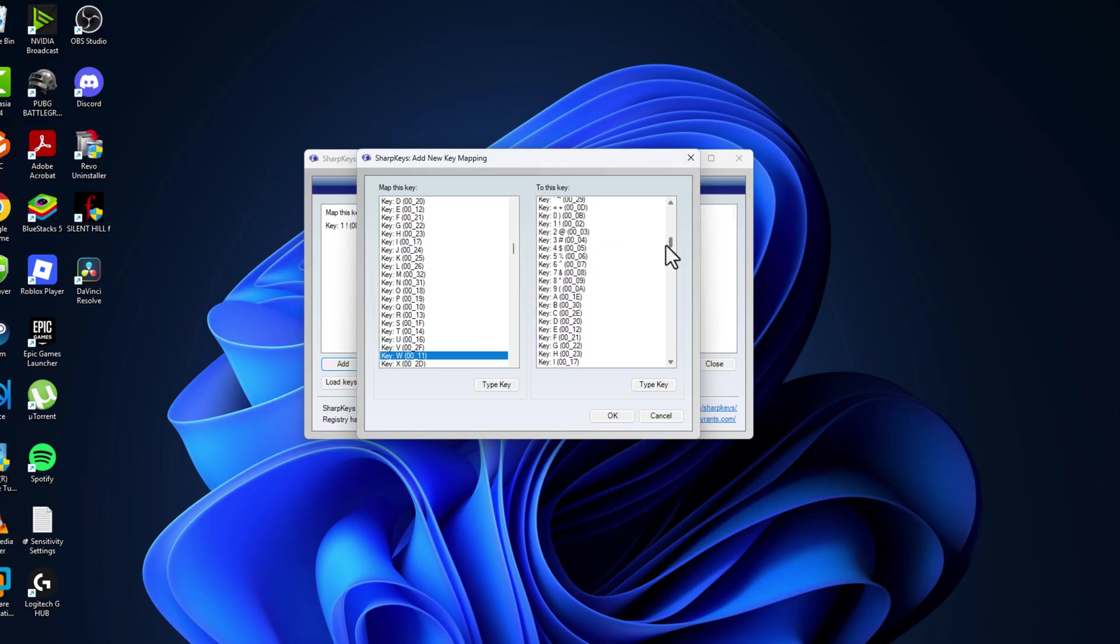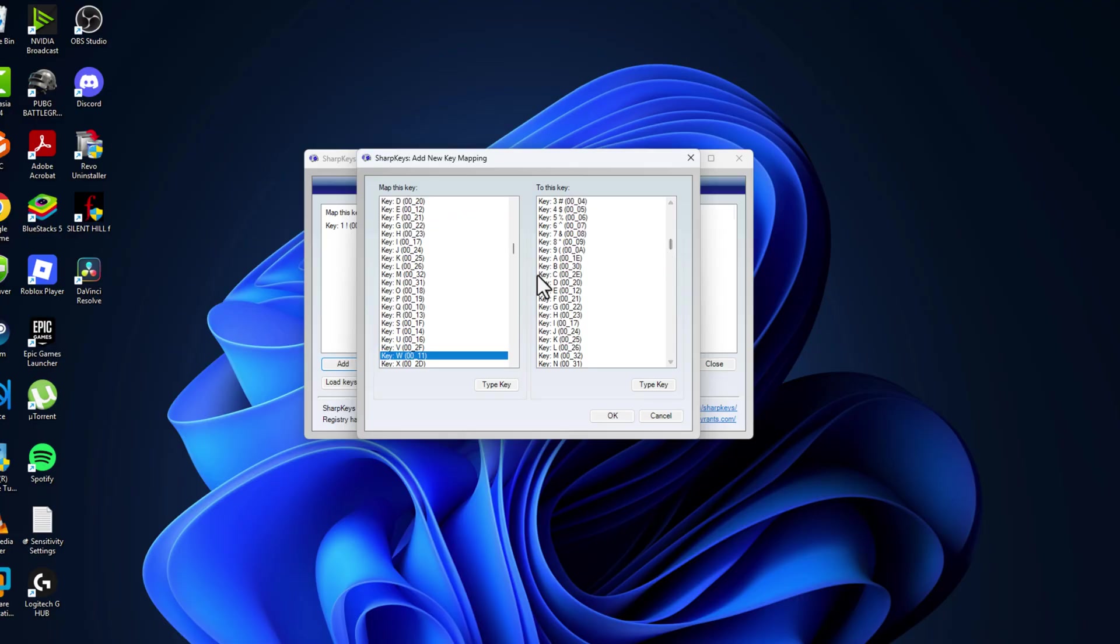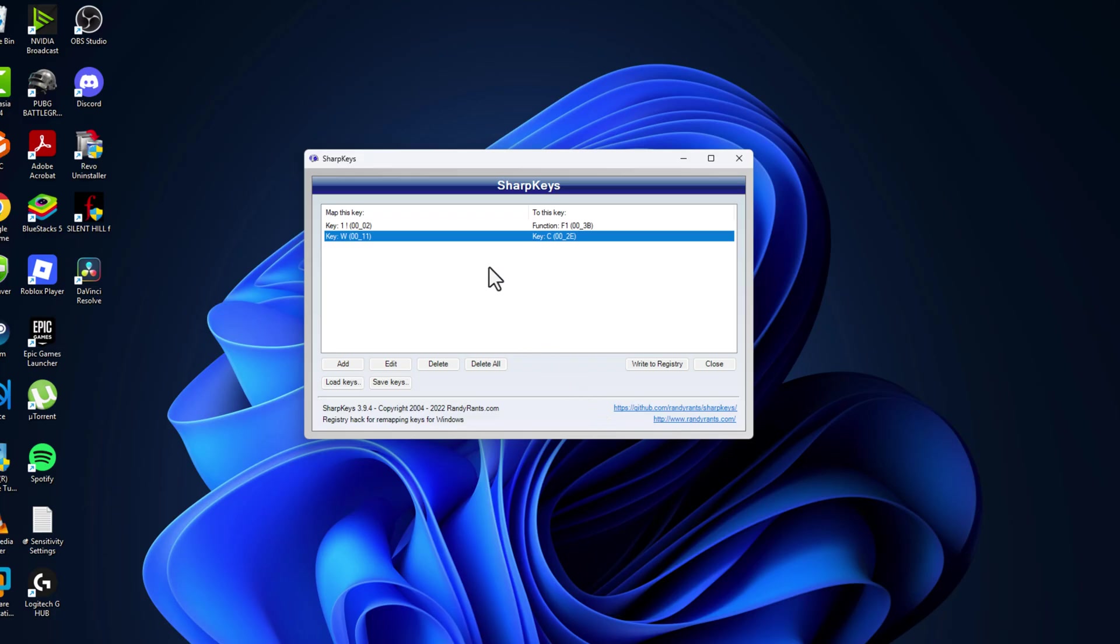So for example, I'm going with the C key. Whenever I press the W key, the C key will function. After doing that select the OK option.